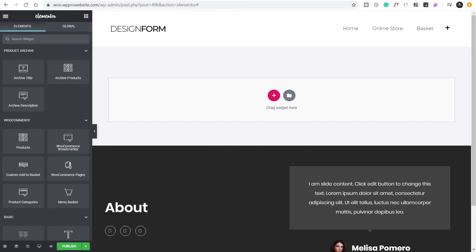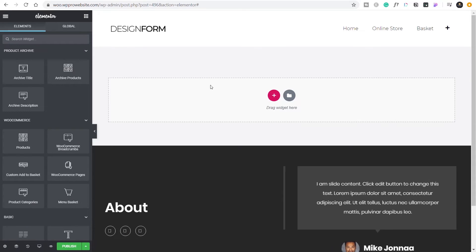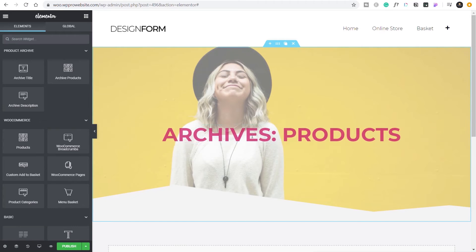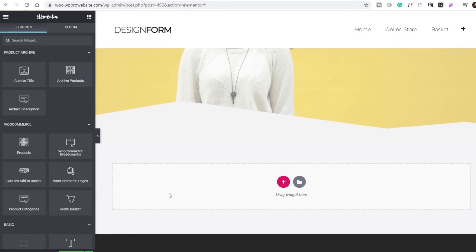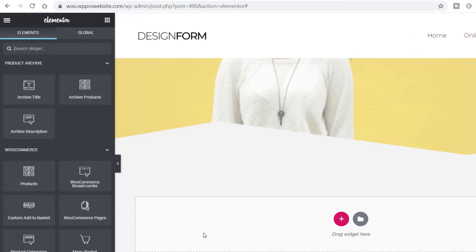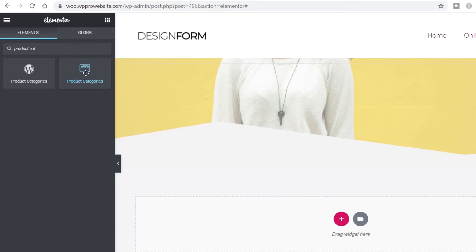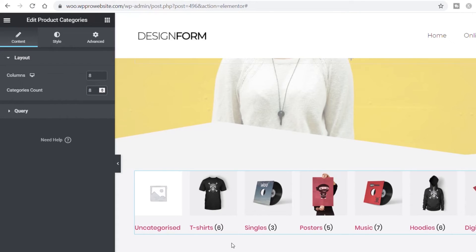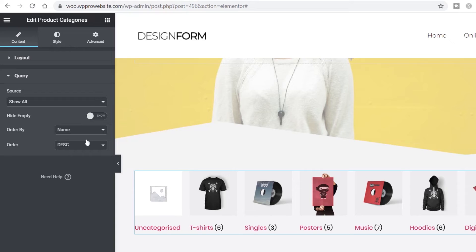The first thing is to create a custom header — I'll just copy the one from the previous page and paste it in, then remove the default title. Now we need a new section for the subcategories of whichever category we navigate into. Search for 'product categories' and drag and drop the widget onto the page. Set this to eight columns because we want these to be slightly smaller, and set the product count to eight — these are just subsections so they don't need to be as prominent.